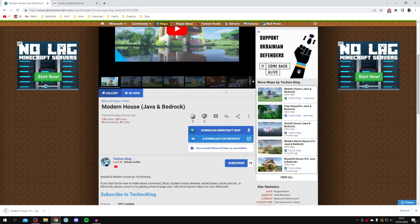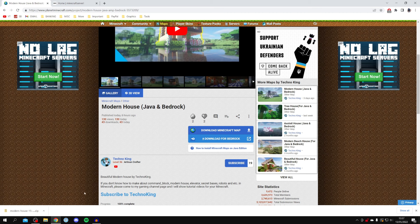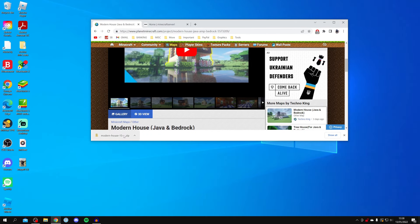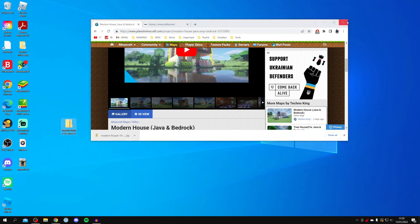Click the download button to download the Minecraft map. It will come as a zip file. Depending on your browser, the download may appear at the bottom of the browser window, or you may need to open File Explorer to find it in your Downloads folder. I'm going to drag it onto my desktop and then close the browser.